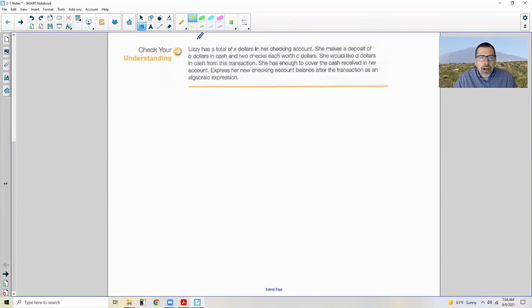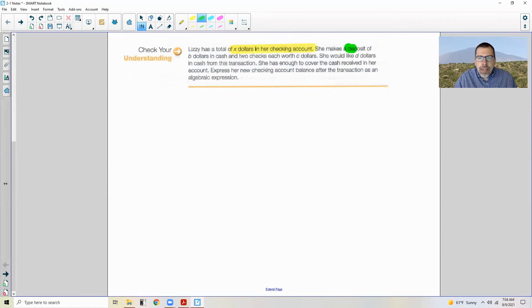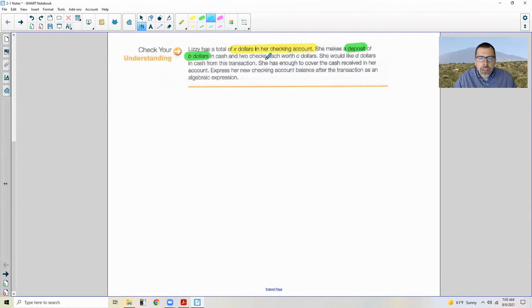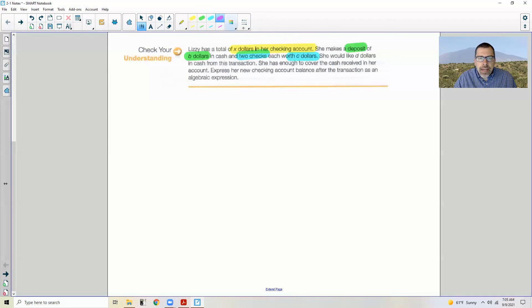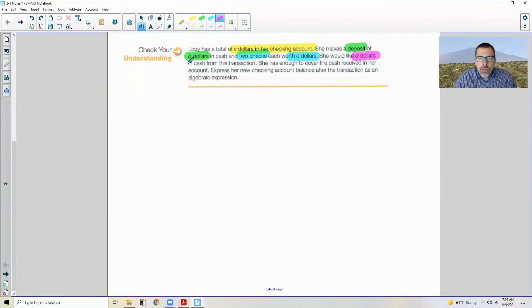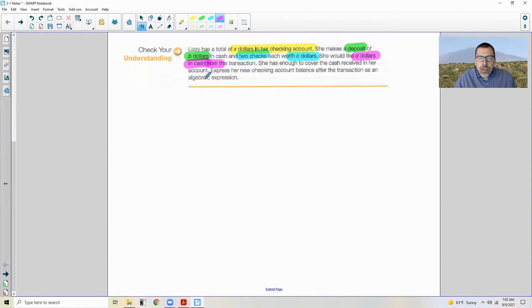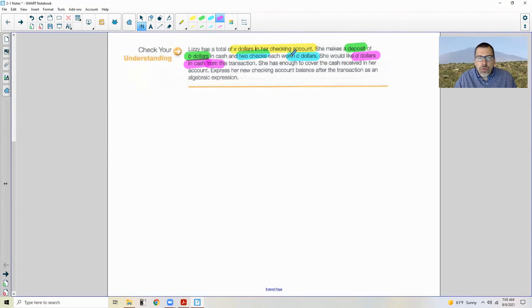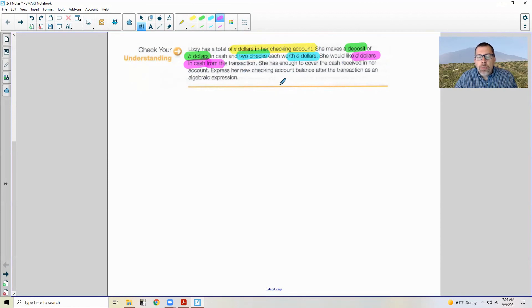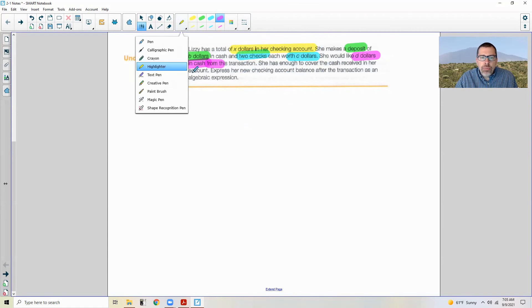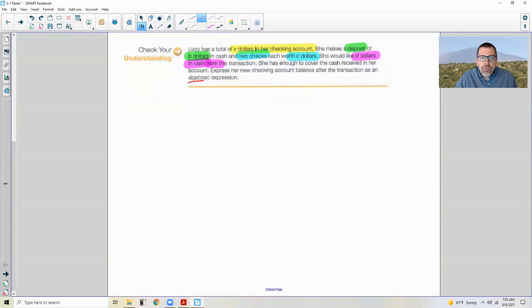All right. So let me go to my highlighter. Lizzie has a total of X dollars in her checking account. She makes a deposit that adds B dollars in cash and two checks each worth C dollars. She would like D dollars in cash from the transaction. What that means is D is not going to be greater than her total account balance because she doesn't want to go in the red. She wants to keep a positive balance in her account. Express her new checking account balance after the transaction as an algebraic expression.